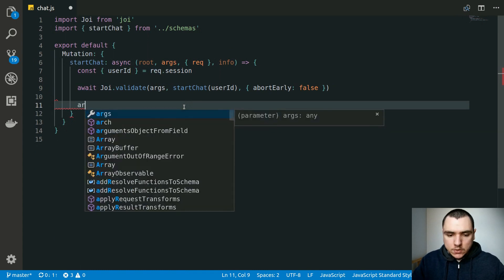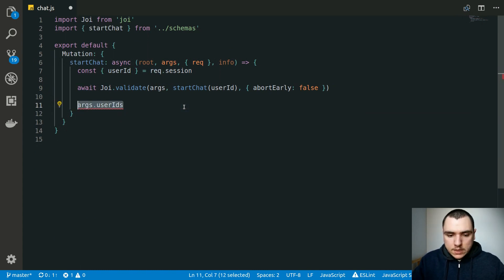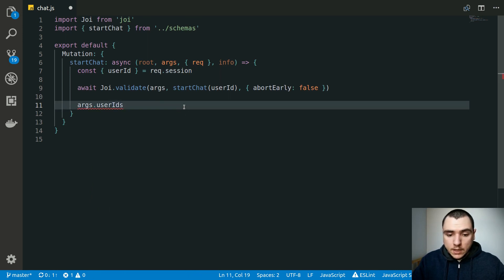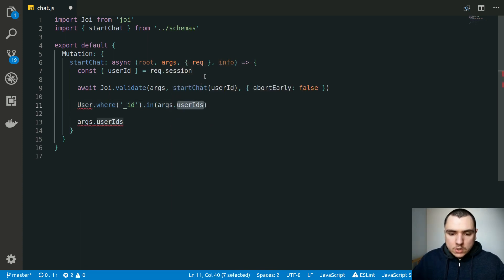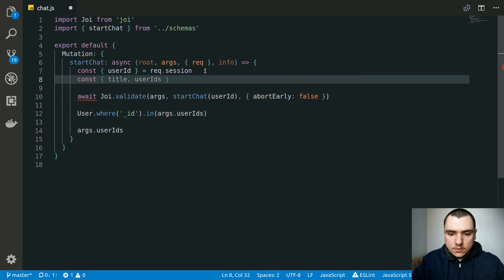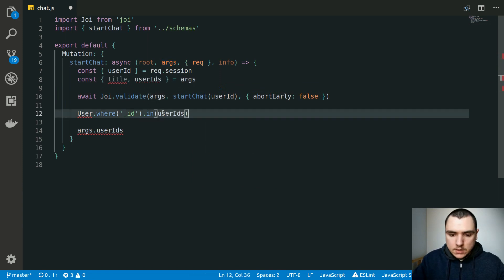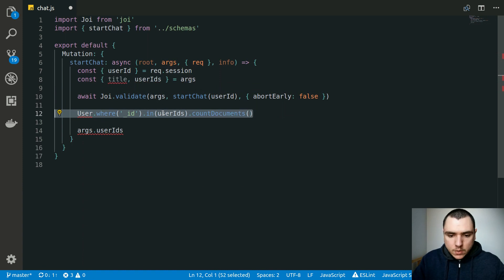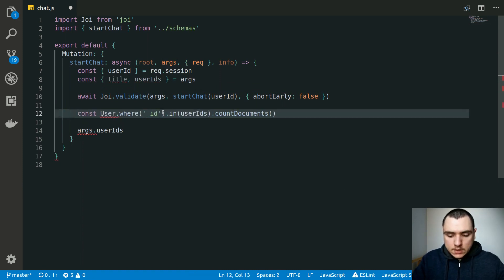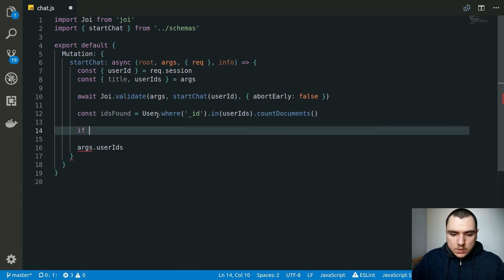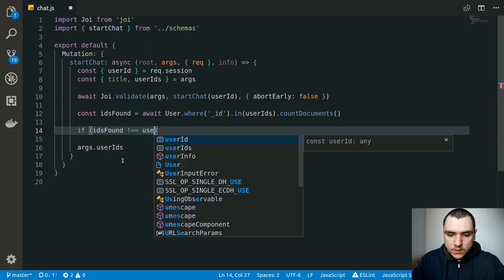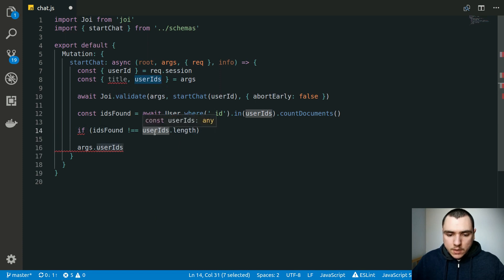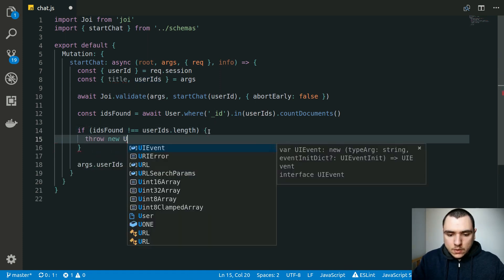Once basic validation succeeds, we need to verify that every ID in the `userIds` array is not only a valid Mongoose object ID but also an actual existing user in the database. We do a `countDocuments` on the User model where `_id` is in the `args.userIds` array, and assign the result to `idsFound`. We destructure `title` and `userIds` from `args`, then pass `userIds` to the query.